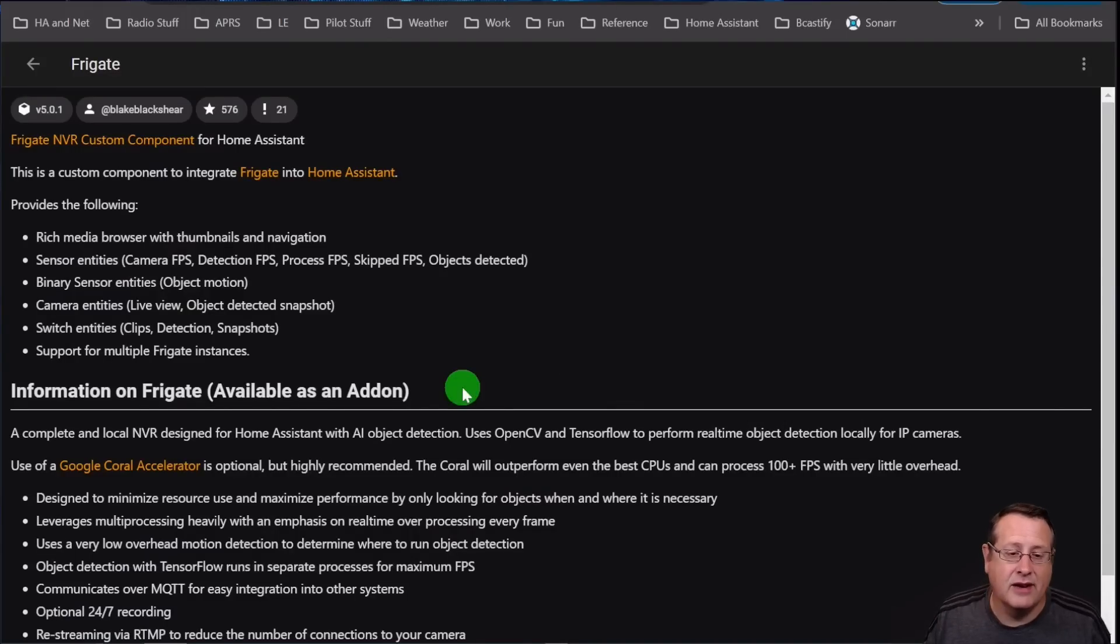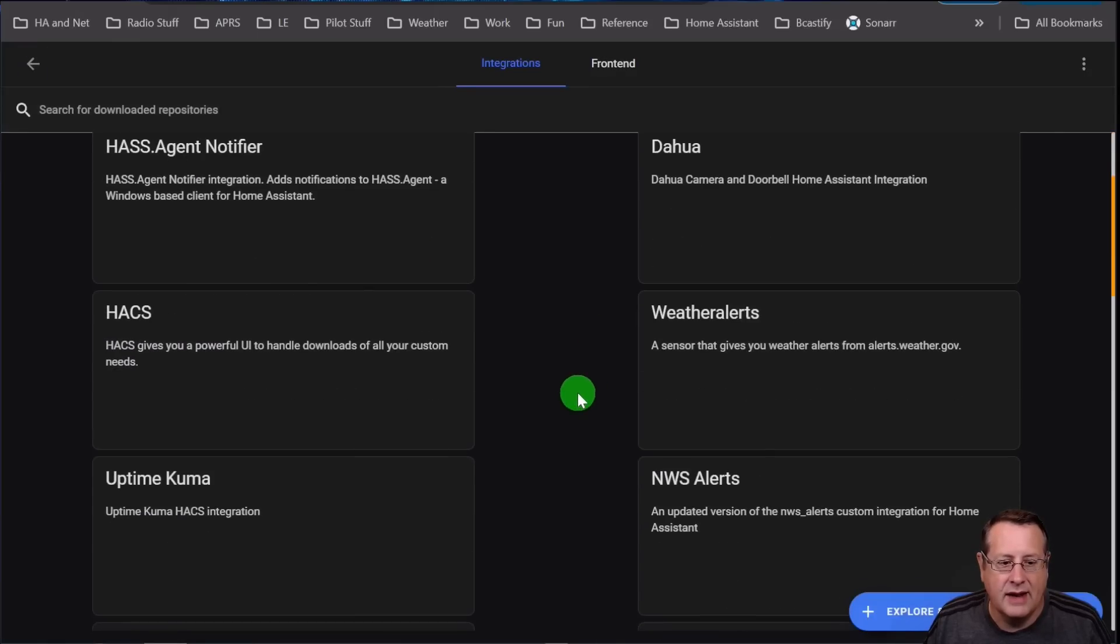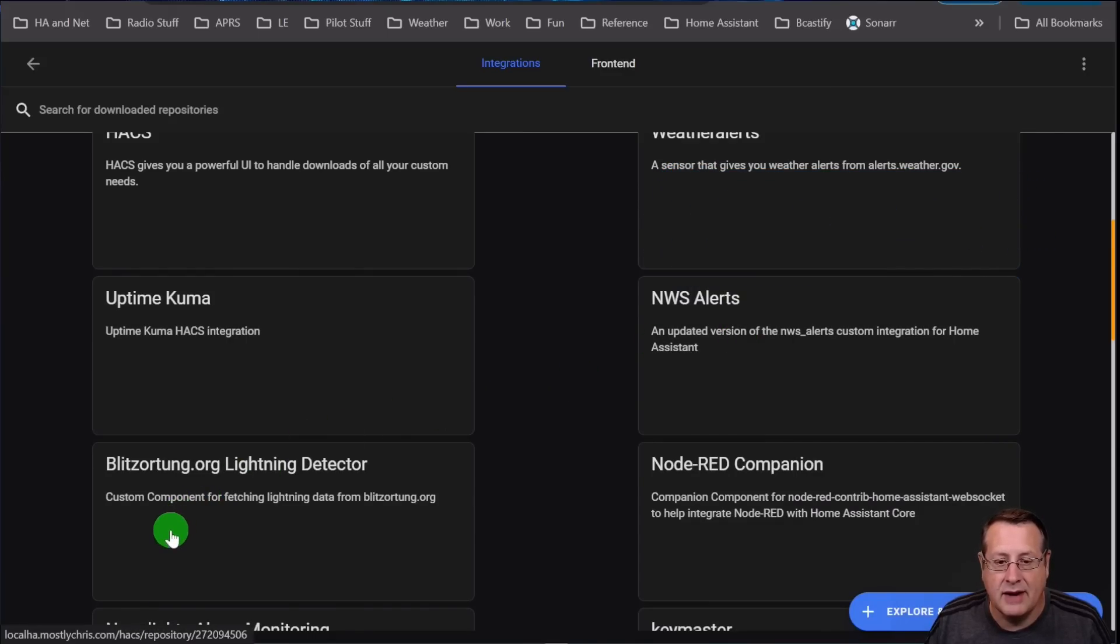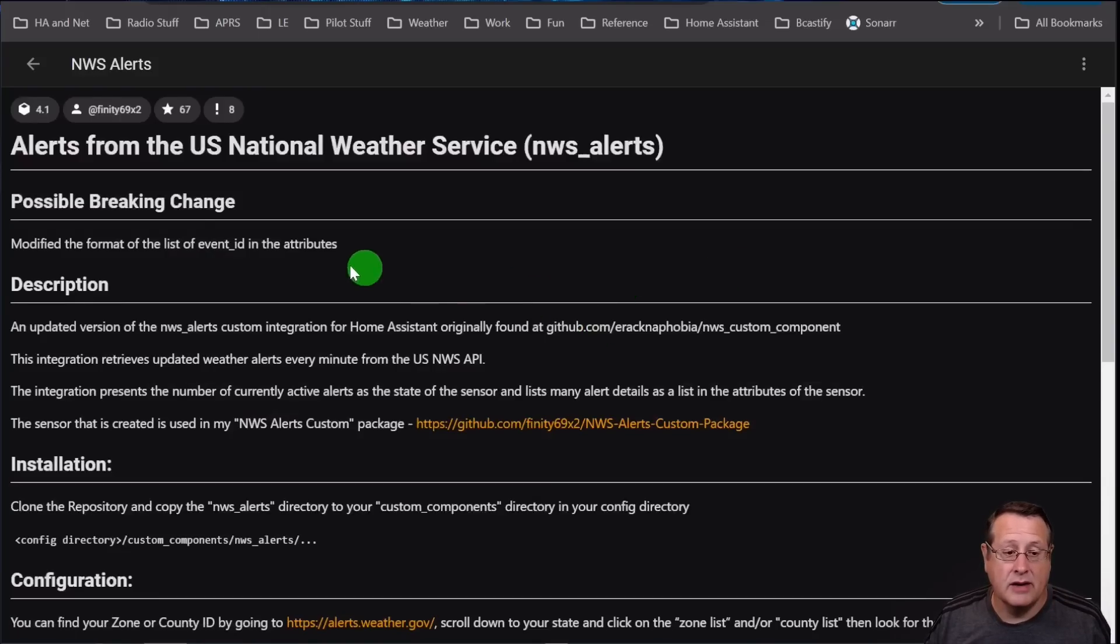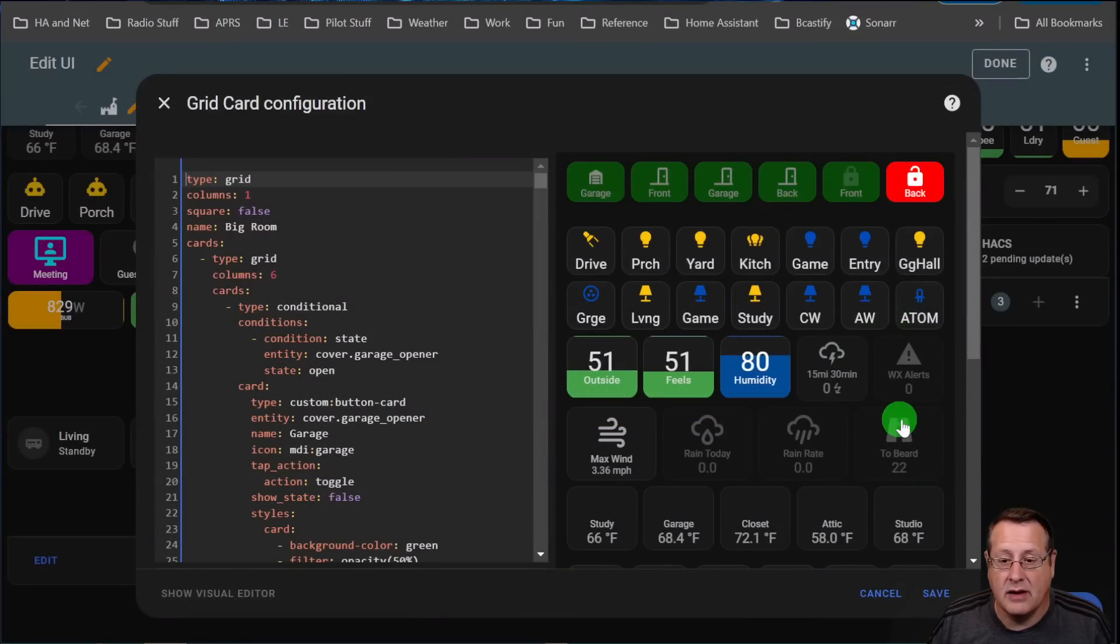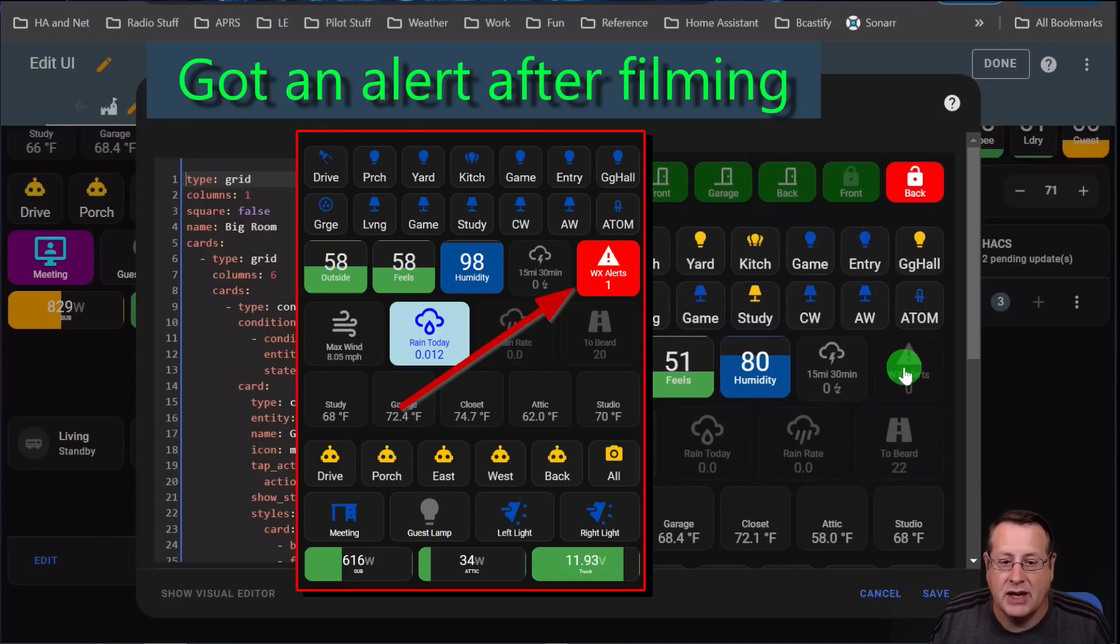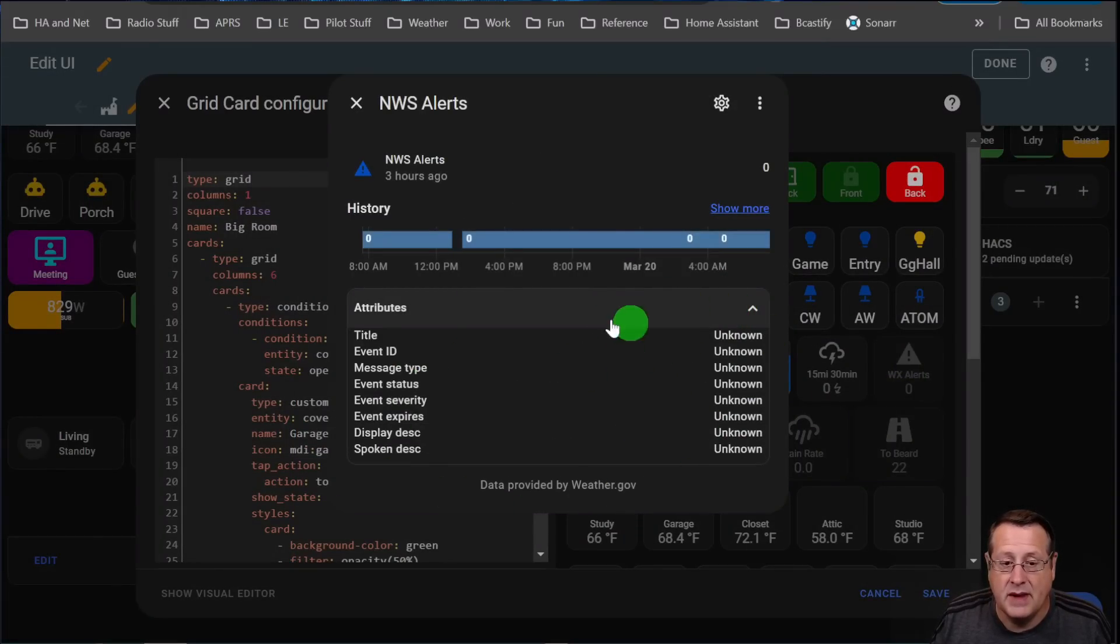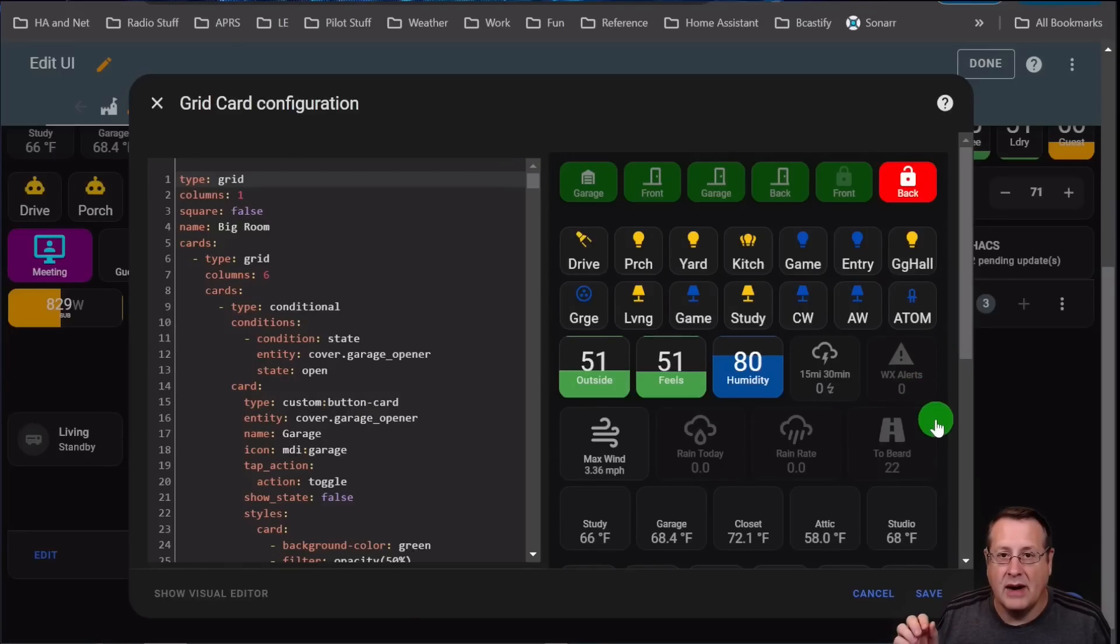The final HACS integration that I'll talk about is actually a two for one. It is the NWS Weather Alerts and it is the Blitzortung.org lightning detector. So the NWS Alerts allows me to get alerts from the U.S. National Weather Service. I actually display it on my dashboard here. Currently, I have no alerts, but if this alert number were to be above zero, it would turn red and it would be a visual indication that I have an alert. Now, you can actually click on these things and under the attributes, you can get the information on what the alert or alerts are. So I can get a quick glance of what kind of alerts are coming up and then it keeps me aware of that.